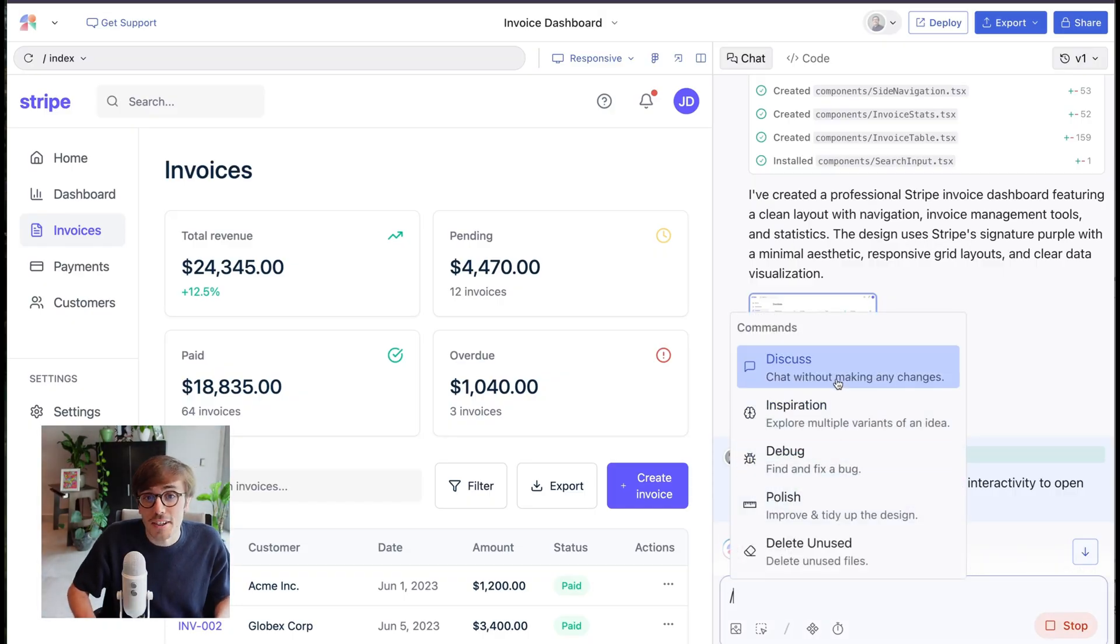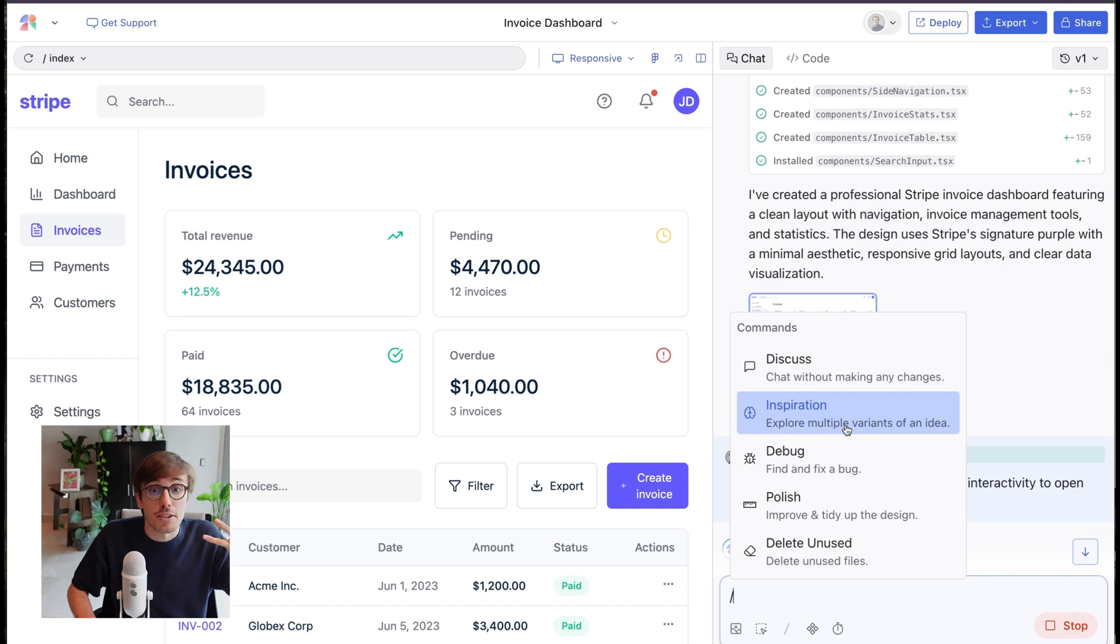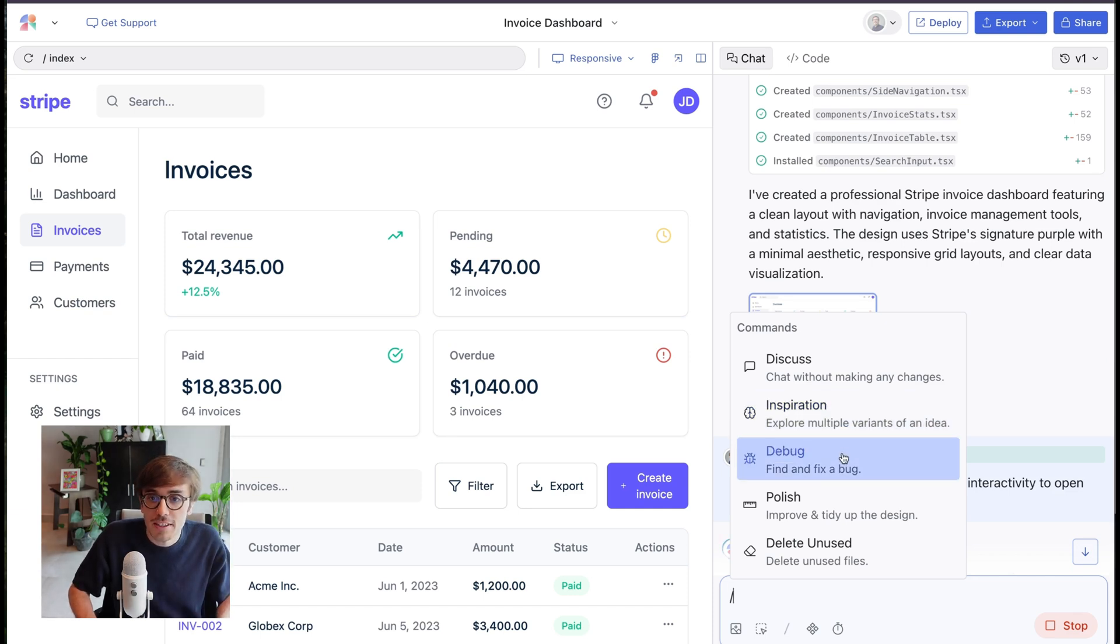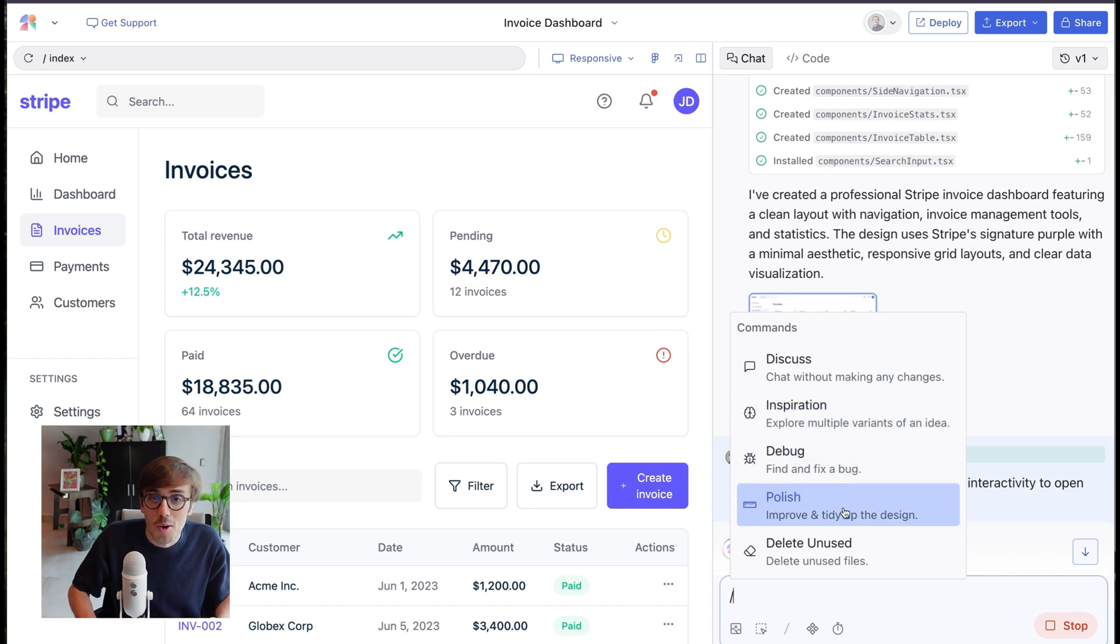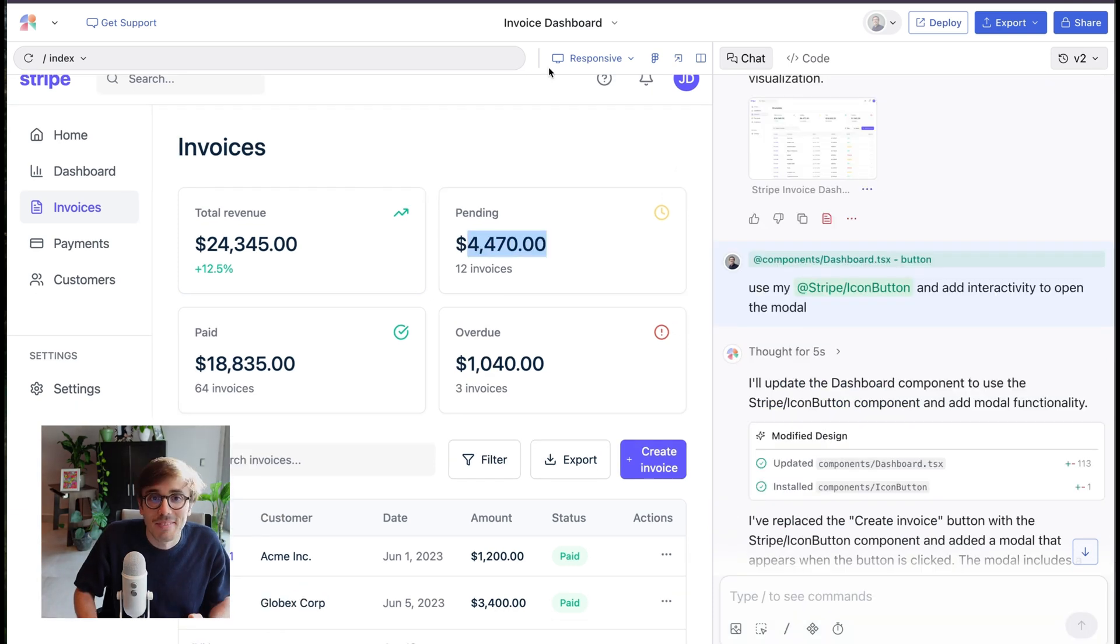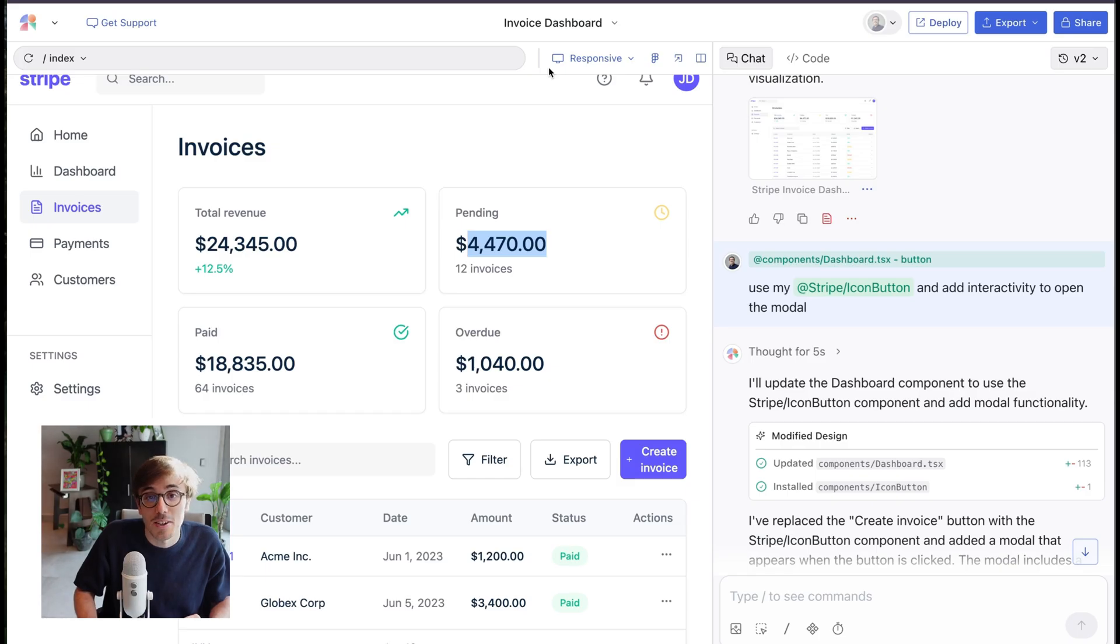We also have a series of commands that we can use by simply doing the backslash. So we could discuss and not make any changes, just get ideas, inspiration to create variants, debug for troubleshooting, or polishing it up. Now Magic Patterns generates an actual website with real code.